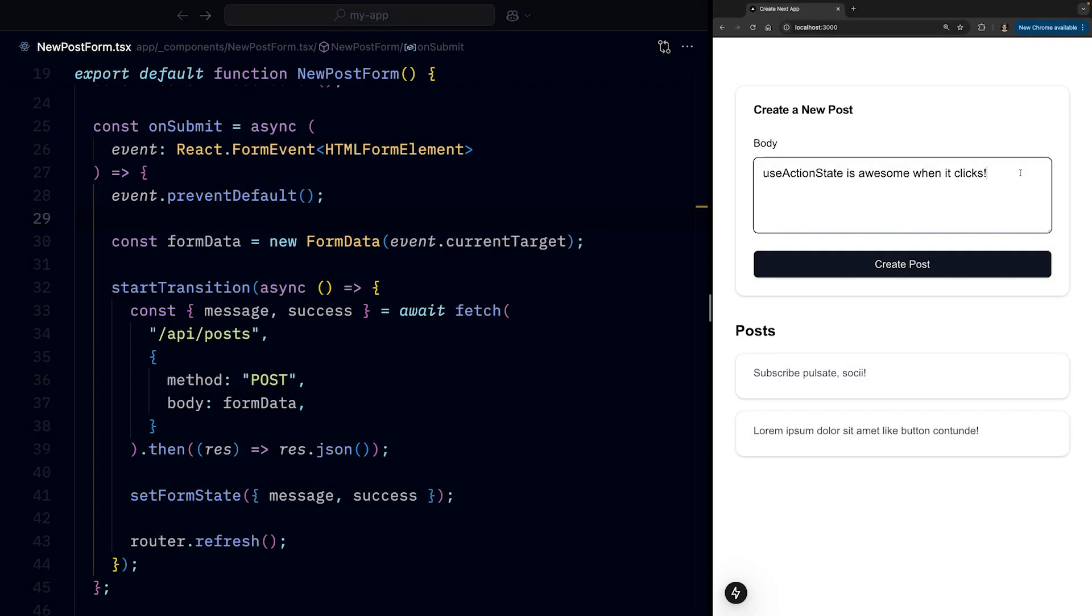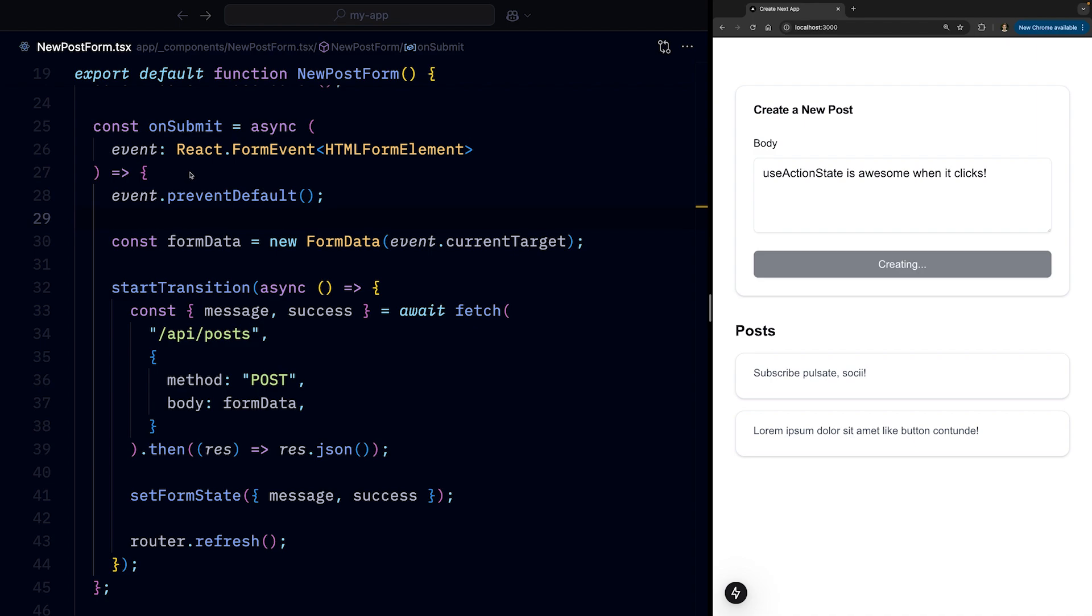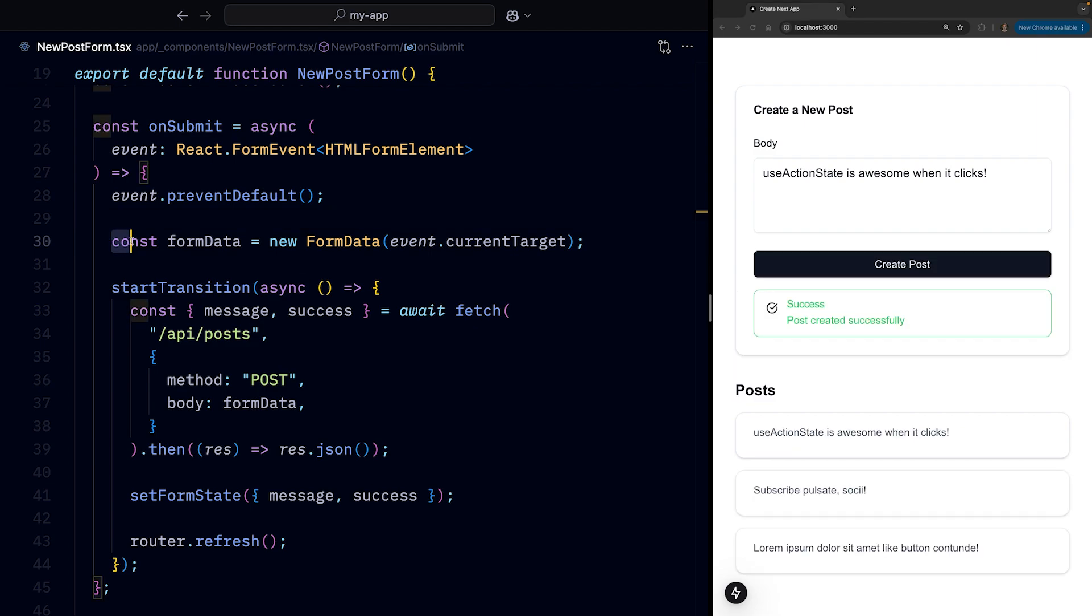Let's start with the form without server actions. We have a text area field, and when we click the submit button, the onSubmit handler is invoked, we grab the form data.